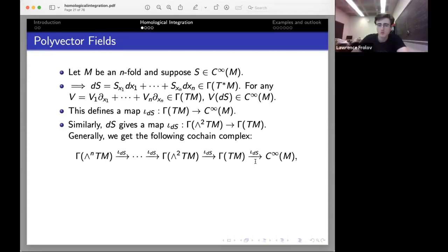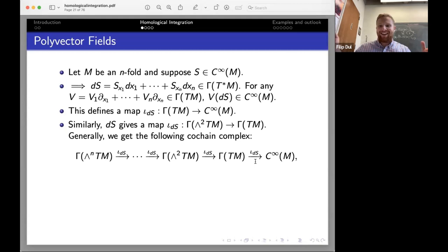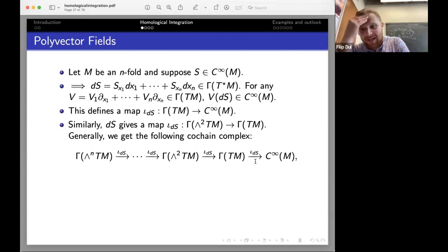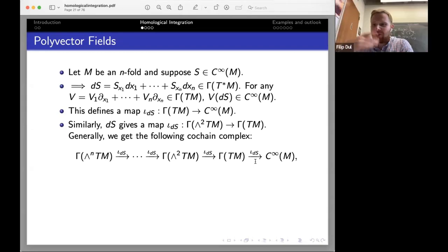Question: when applying this map, are we only applying dS to the first thing in the wedge product? Exactly — as long as you're consistent with your choice it's fine. You could say it's the second one, but as long as you're the second one all the way down. Unless you're literally at gamma of TM, in which case there's no choice.